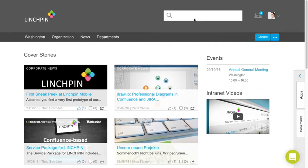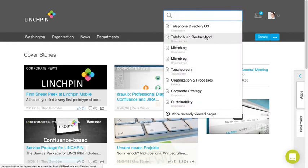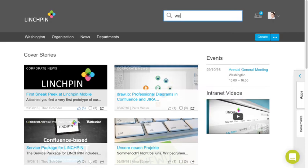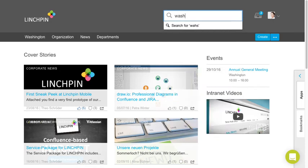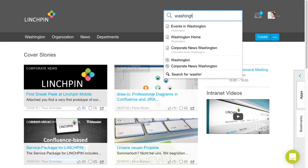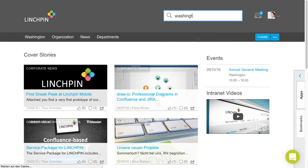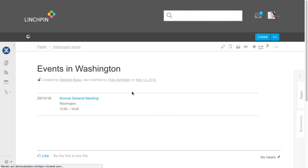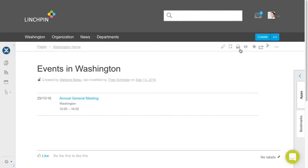So I'm going to my Washington space, Events in Washington, and I'm going to create a subpage here.